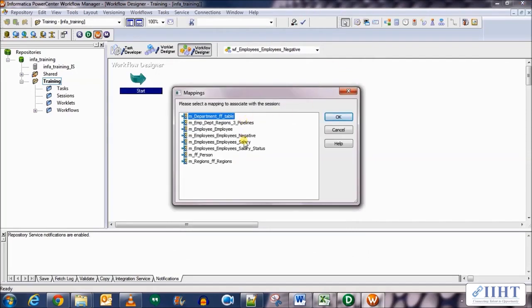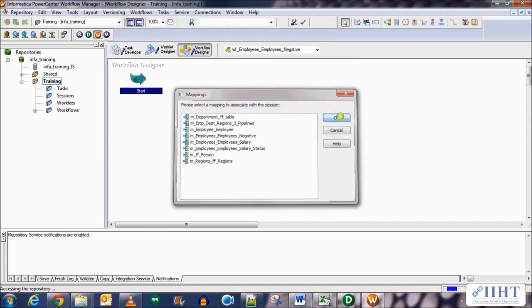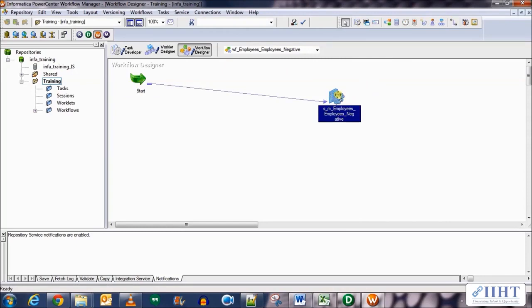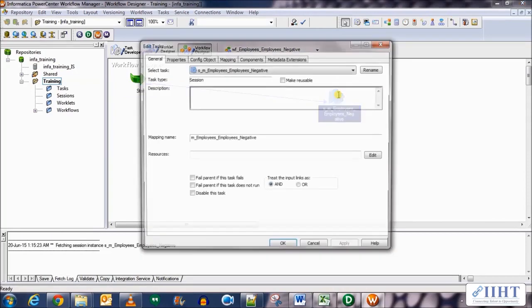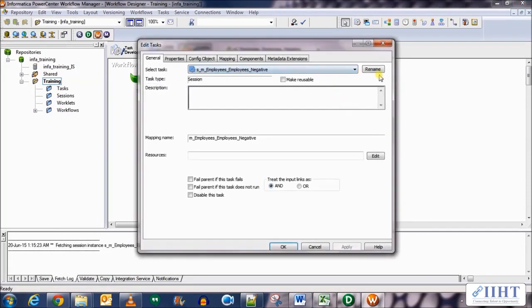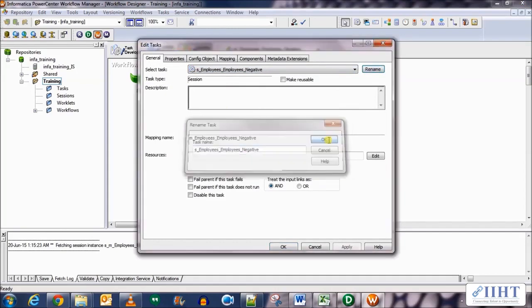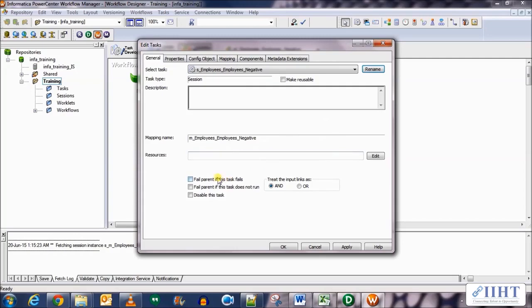Let's create a new session for the negative mapping that we've created. Click OK. Now connect the start of the workflow to the session and double click on it. Rename it removing the M underscore for naming convention purposes. Select the fail parent if task fails option also.